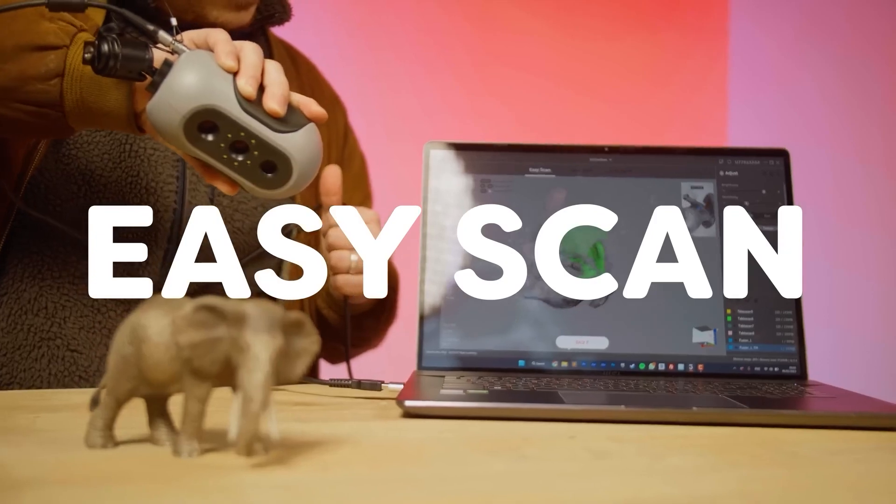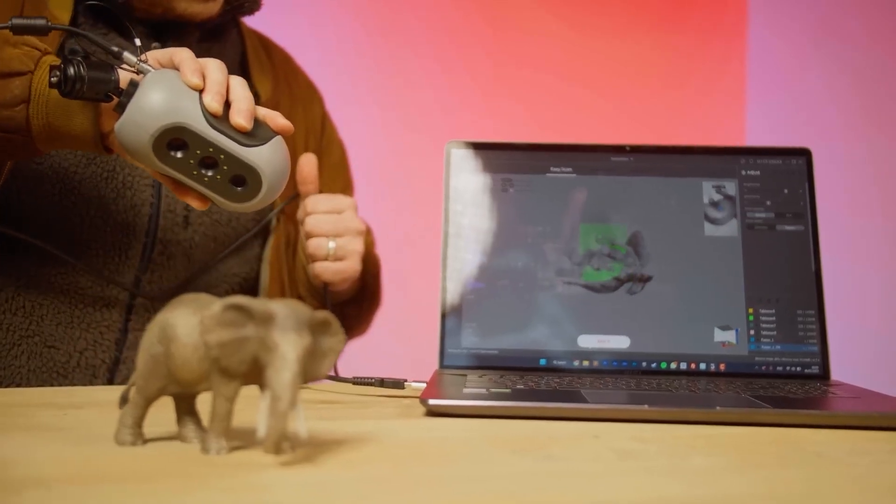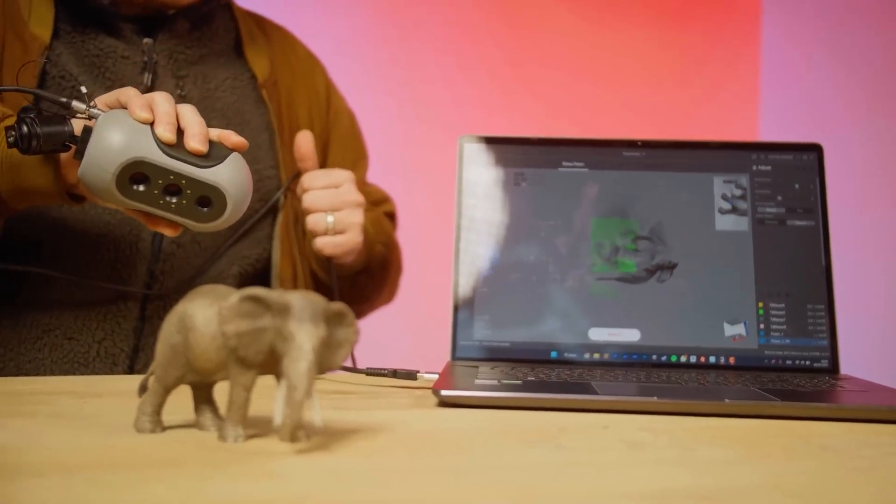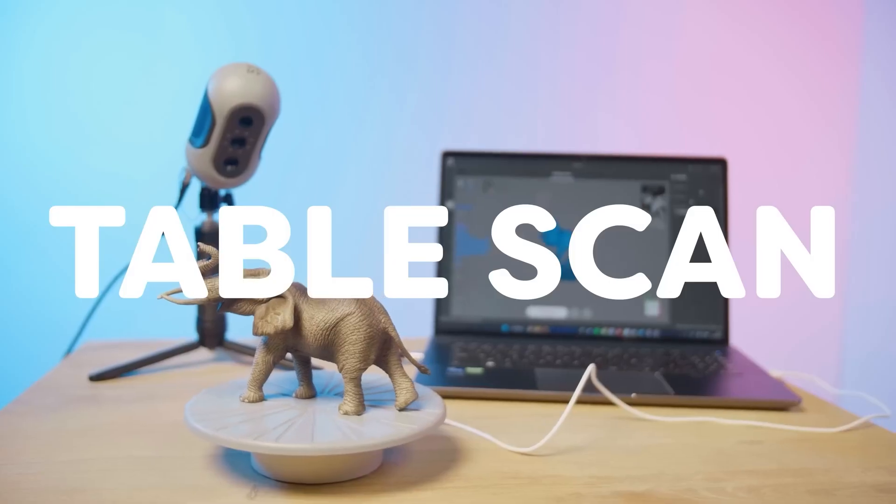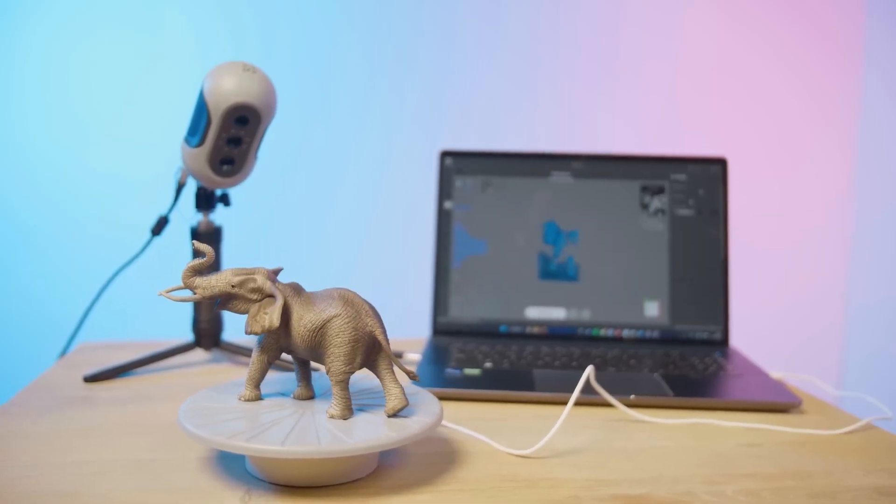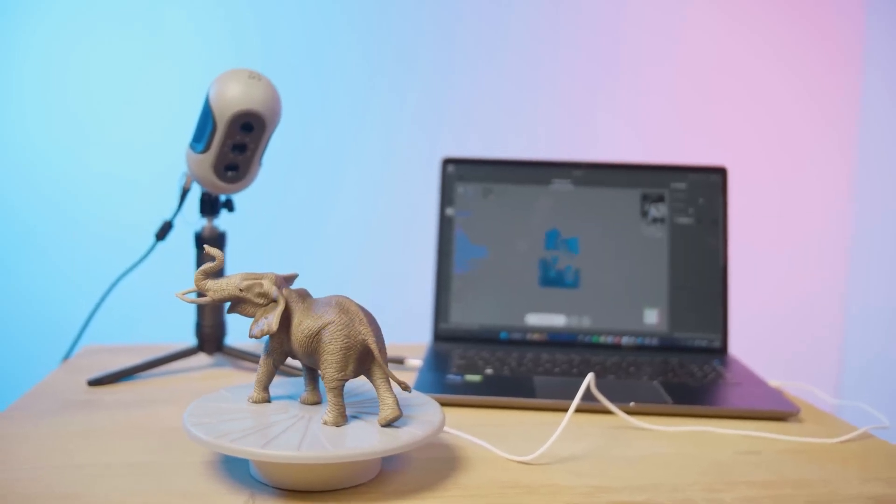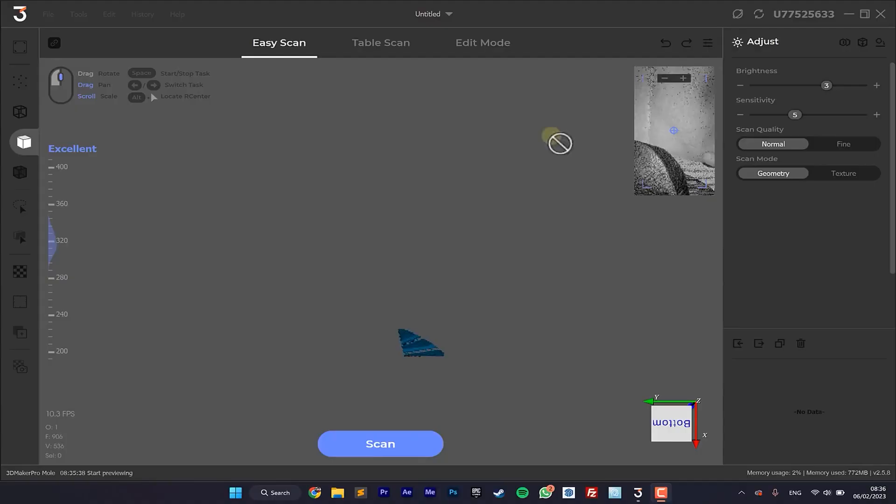The scanning process is easy and straightforward. To start, you can pick between easy scan where you manually move around the scanner, or table scan where the object gets turned around on the turntable.